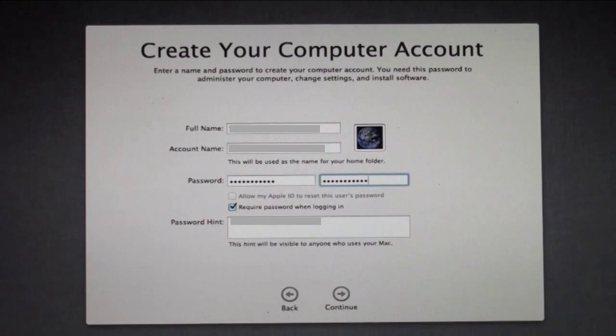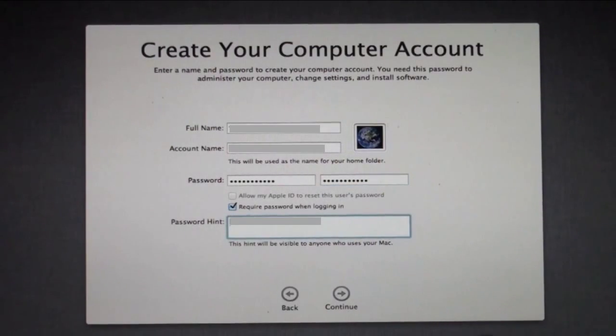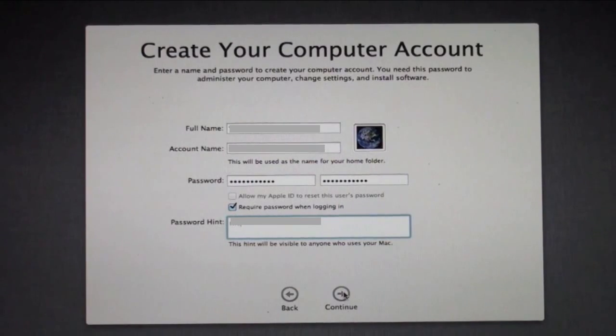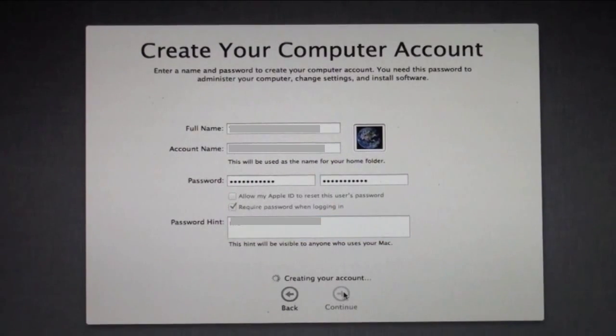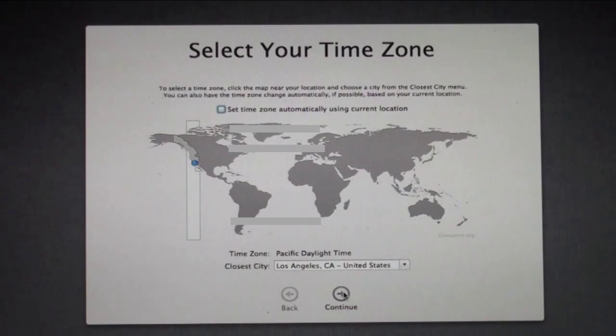I'm going to require a password when logging in. You got to put in a hint or otherwise it won't let you through there. I'm going to click continue. It's going to go and start creating my account now. This is my main account.